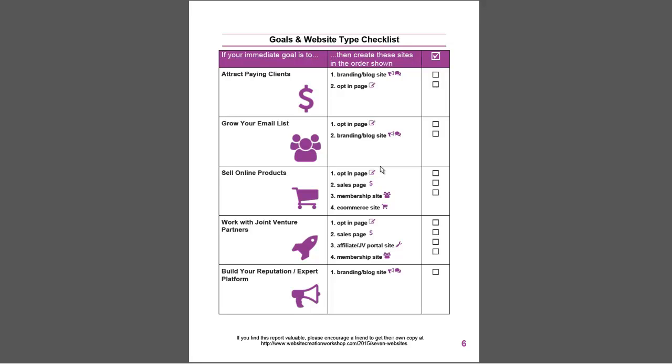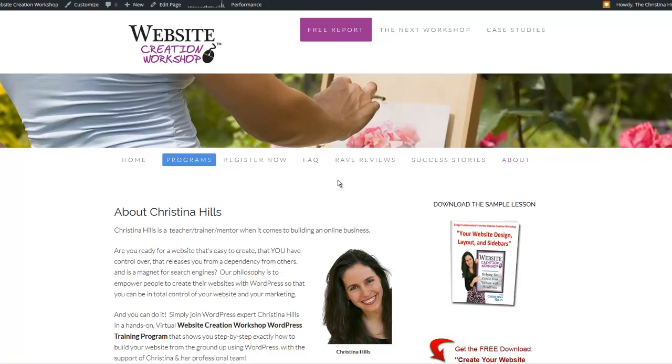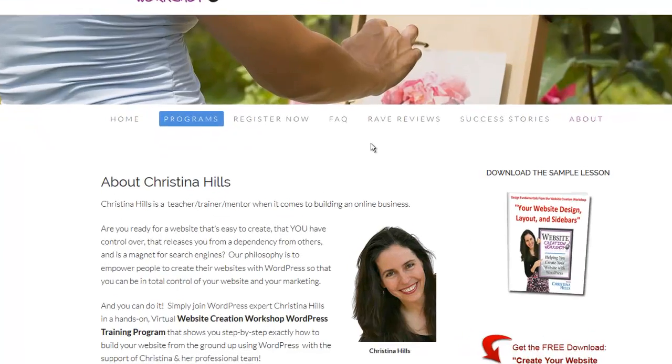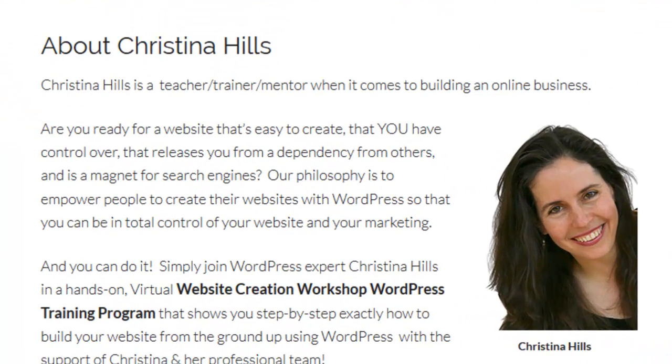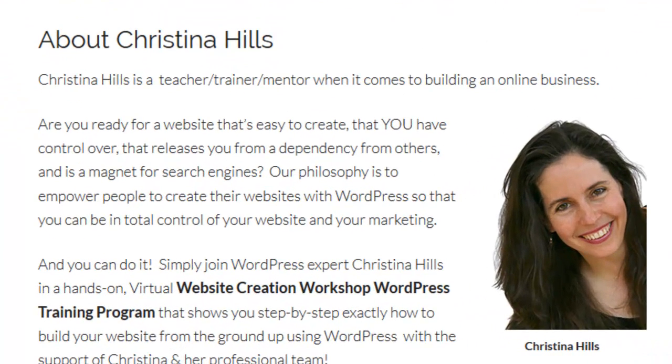If you're just getting started, don't worry. It took me a few years to get all these different websites up. You need to go in order of where you're at right now, and this checklist should help you out. This is Christina Hills from the Website Creation Workshop.